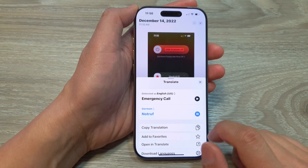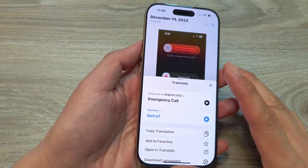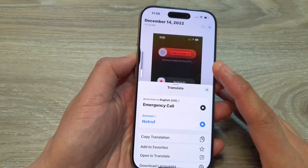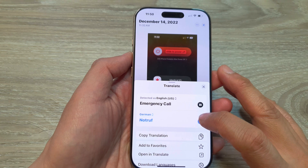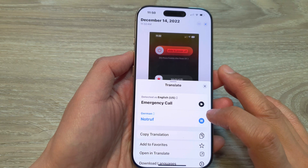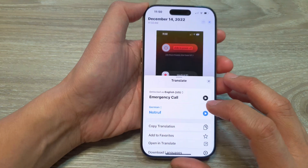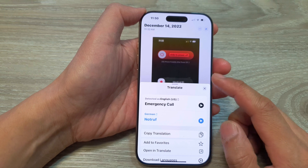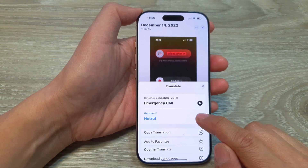I can tap on the play button to hear the pronunciation of that word. I can increase the volume to hear it clearly — Notruf. So there you go, you can learn that new word in a different language.